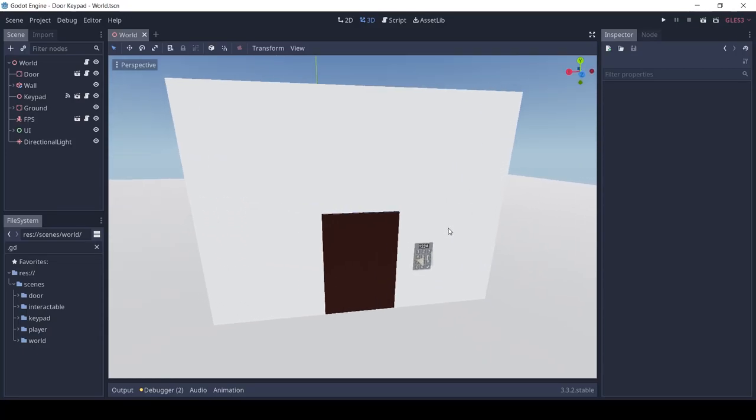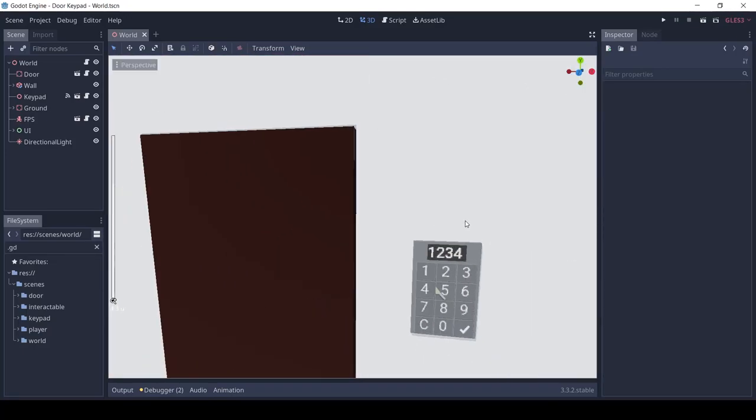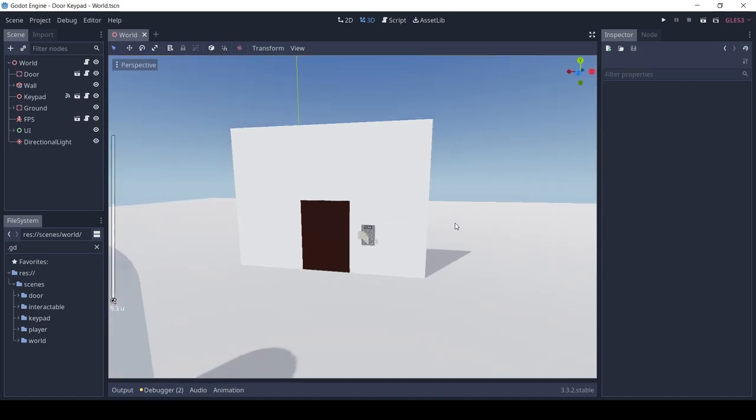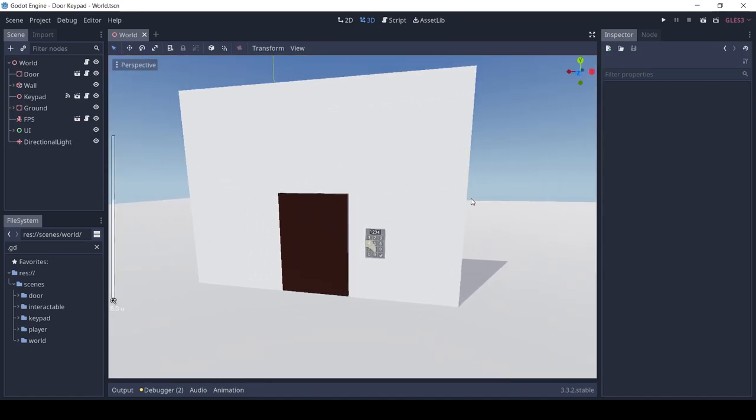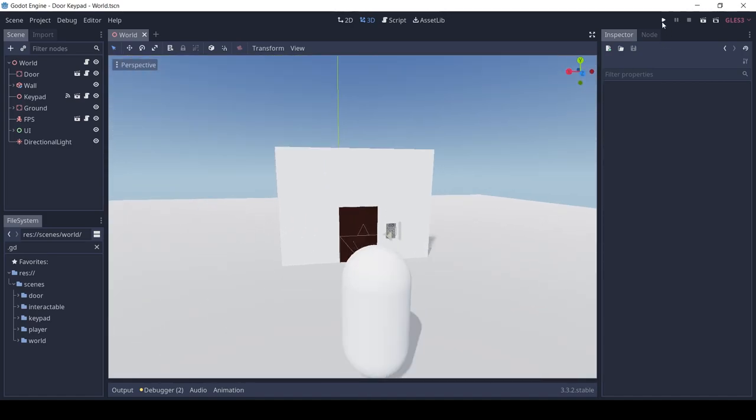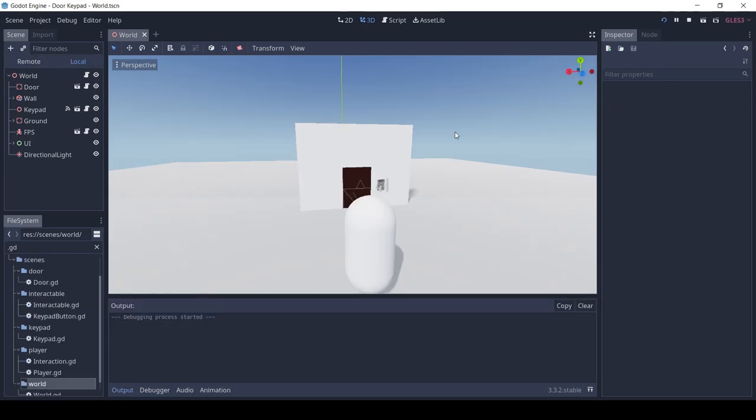Welcome guys, in this video I will go over how I made a 3D keypad lock in Godot. It will not be a full tutorial, but if you want I can make one, so let me know in the comments.